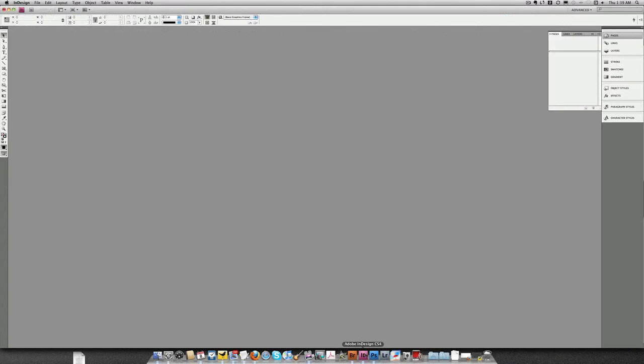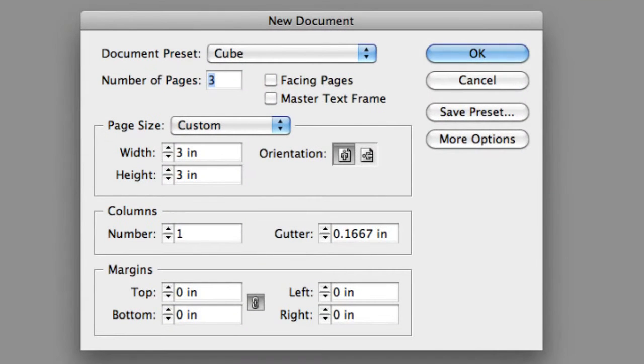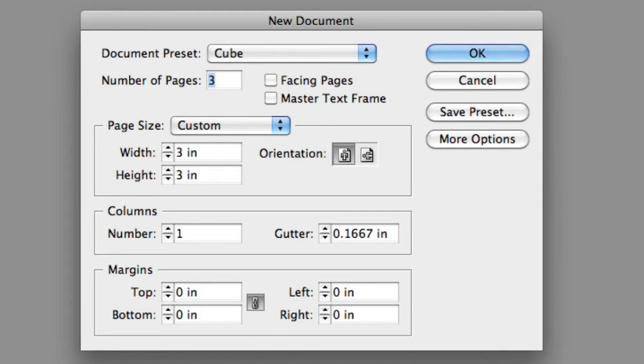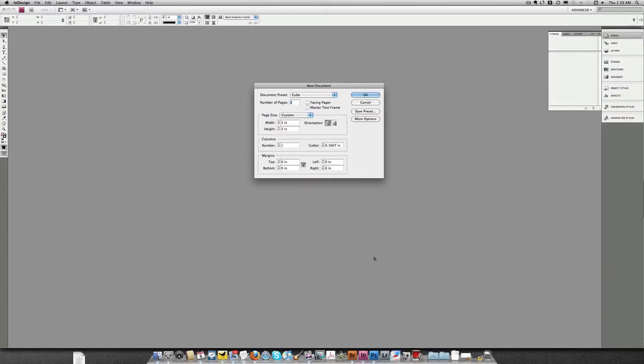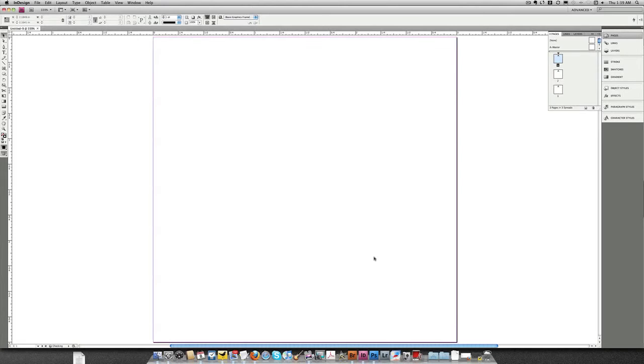I'm going to start by jumping over to InDesign. I'm going to create a new document, I'm going to make this document 3 inches square. Why 3 inches? Because the Photoshop document is that size. I'm going to make 3 pages. Why 3 pages? Because I have 3 faces to the cube.